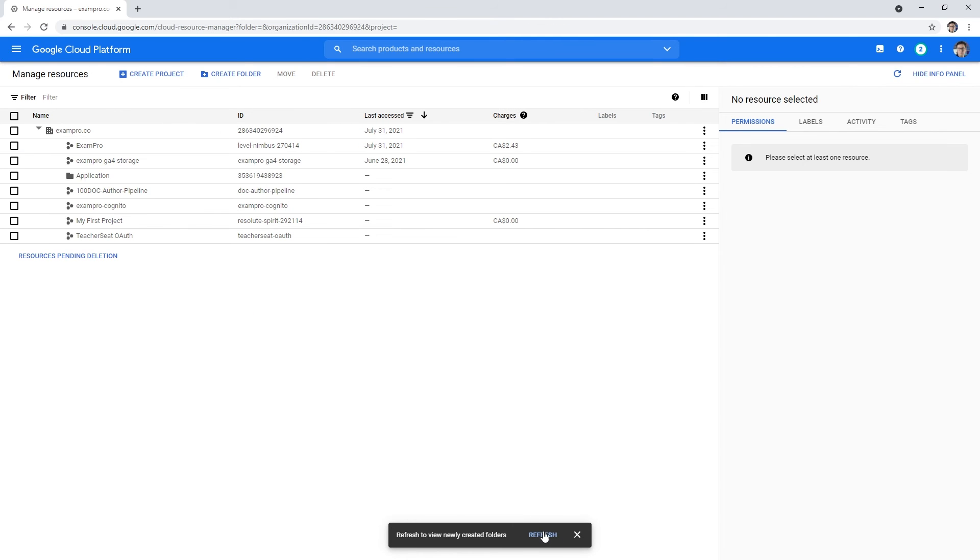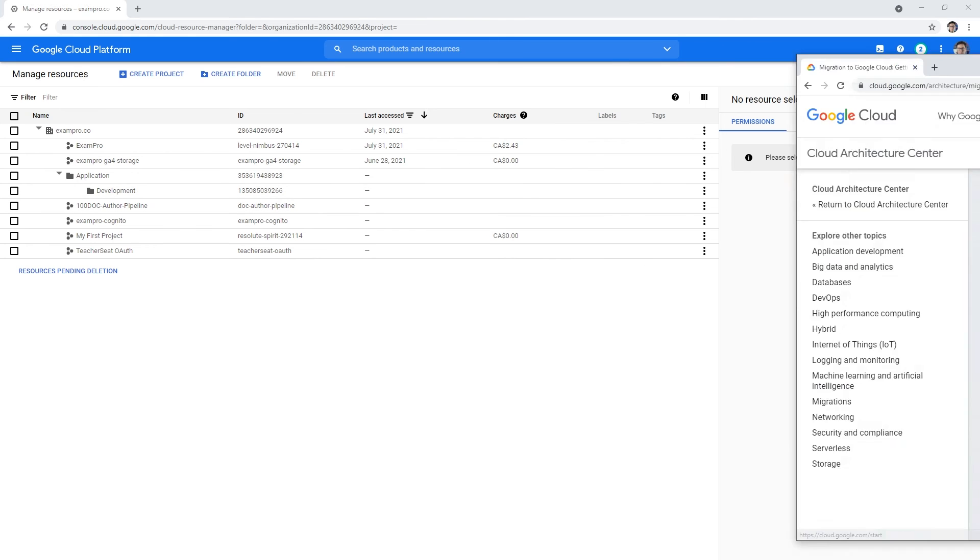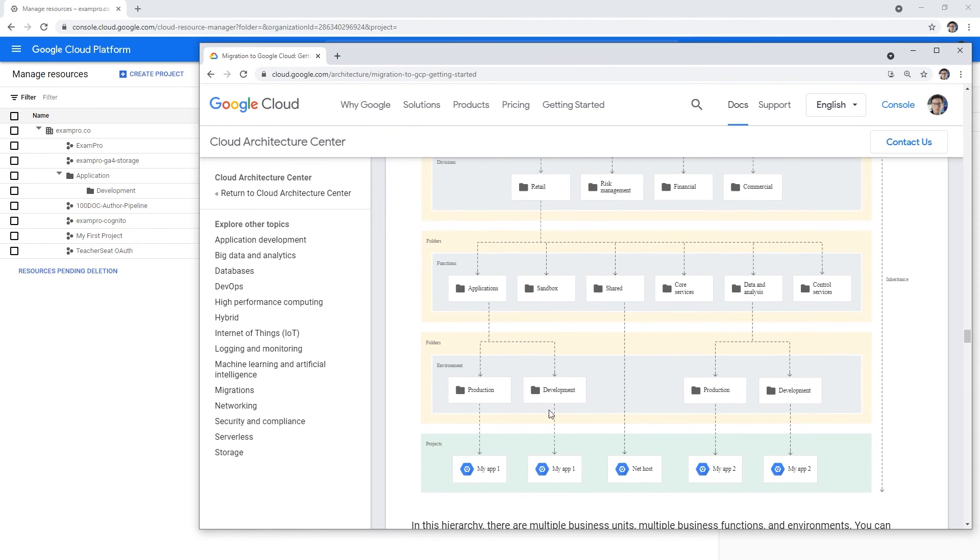We'll go ahead and hit refresh down below and now you can see we have application development. Let's say we want to create a new project that's going to sit in here for our development workload. Below, you might want to specify the names, but what I'm going to do is create a new one in here.